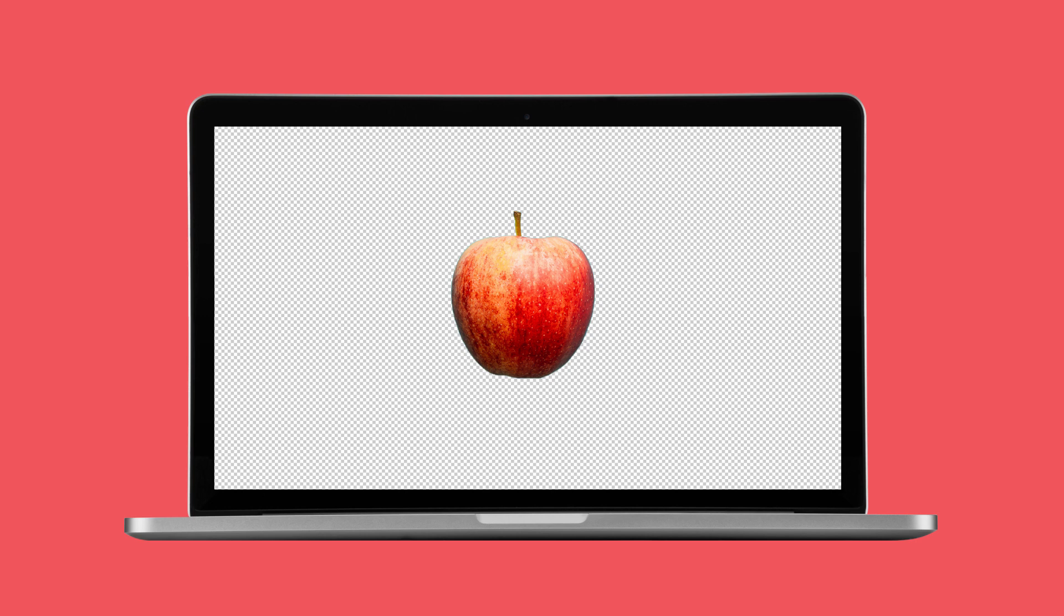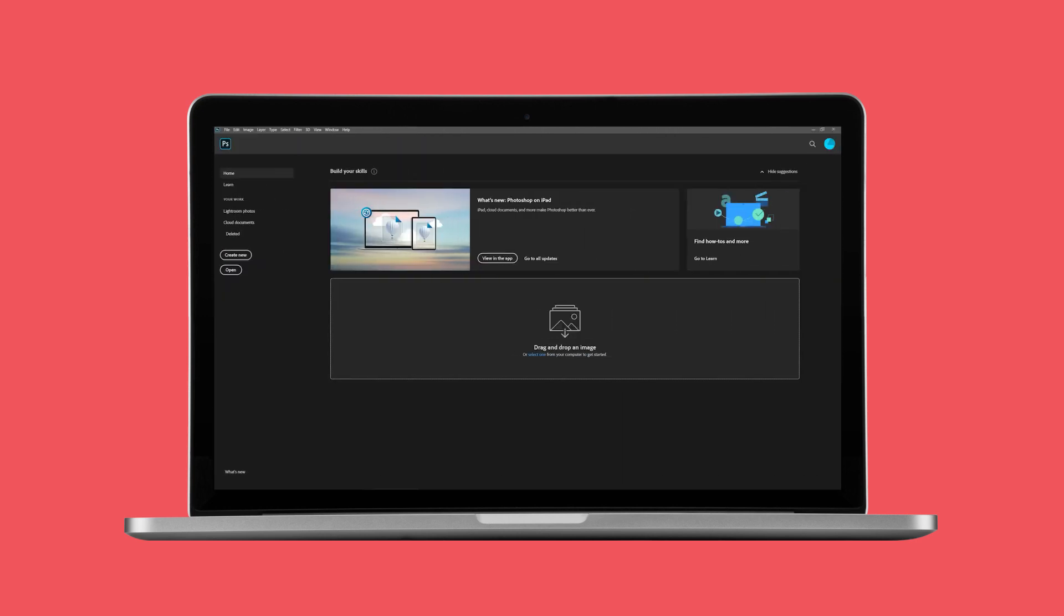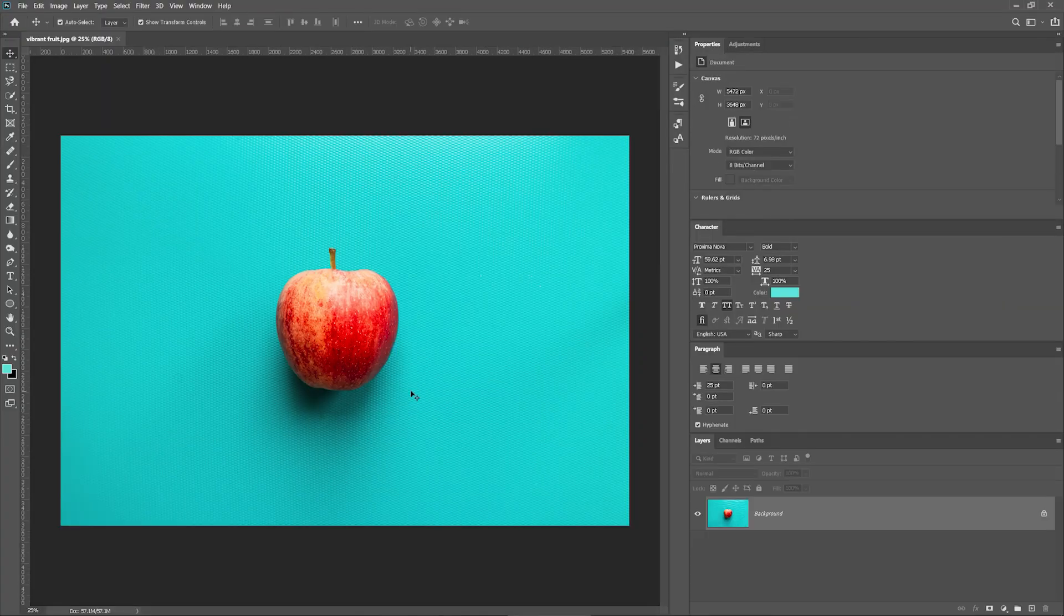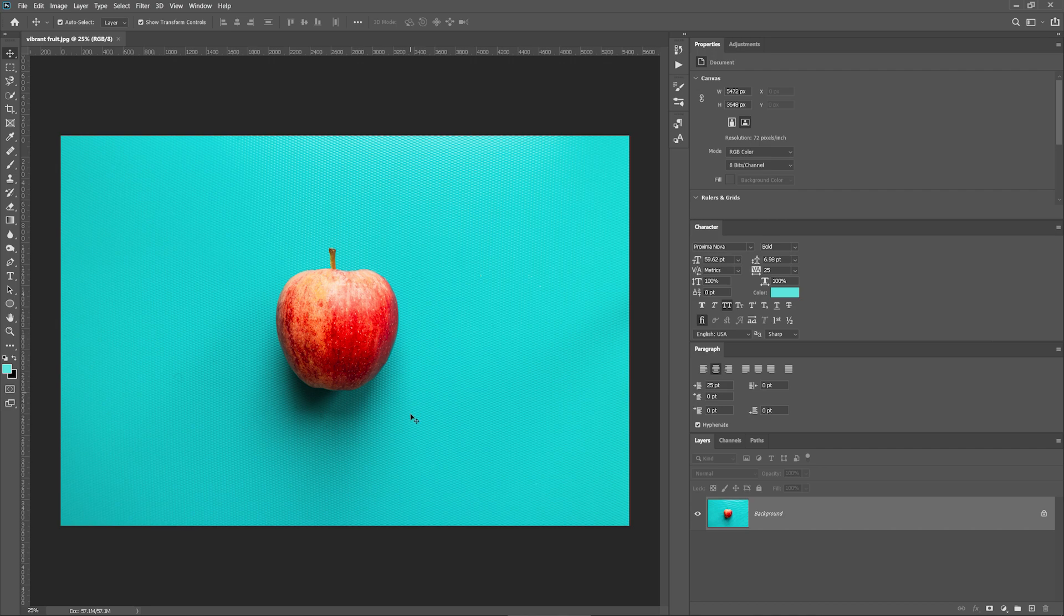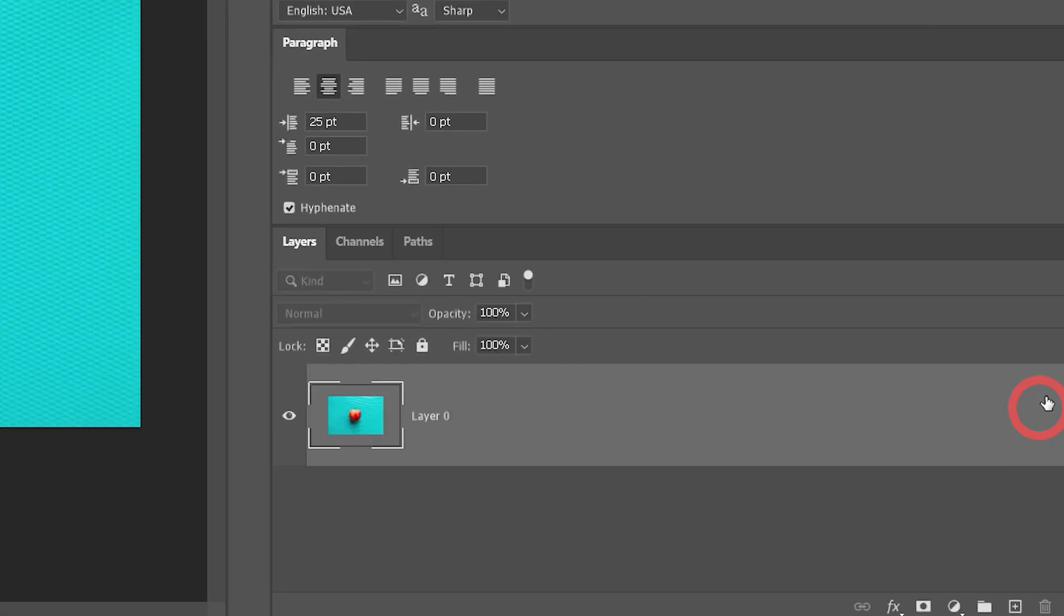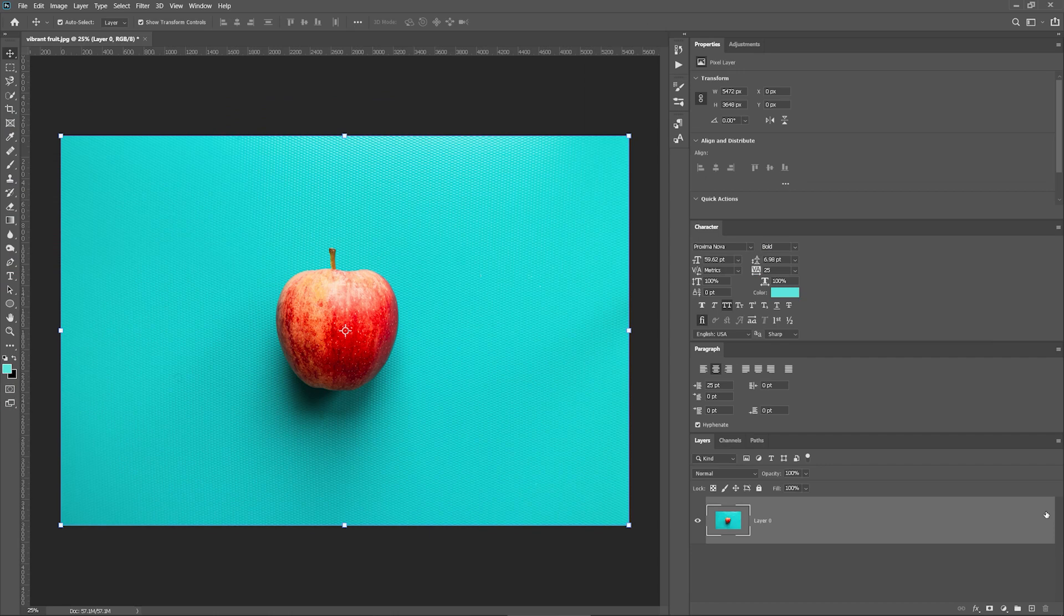First, what you want to do is open Adobe Photoshop and drop an image of your choice into it. Let's unlock the layer by pressing once on the lock icon here. Now we can modify the layer in any way we want.